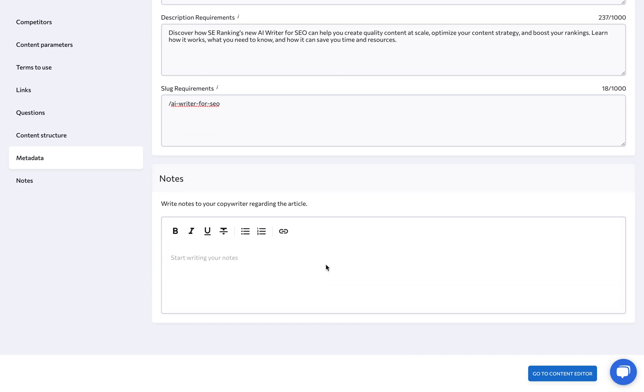And you're free to leave any relevant comments, notes, or suggestions for the copywriter. With our SEO content brief all set up, go to the Content Editor tool to start working on the article itself.